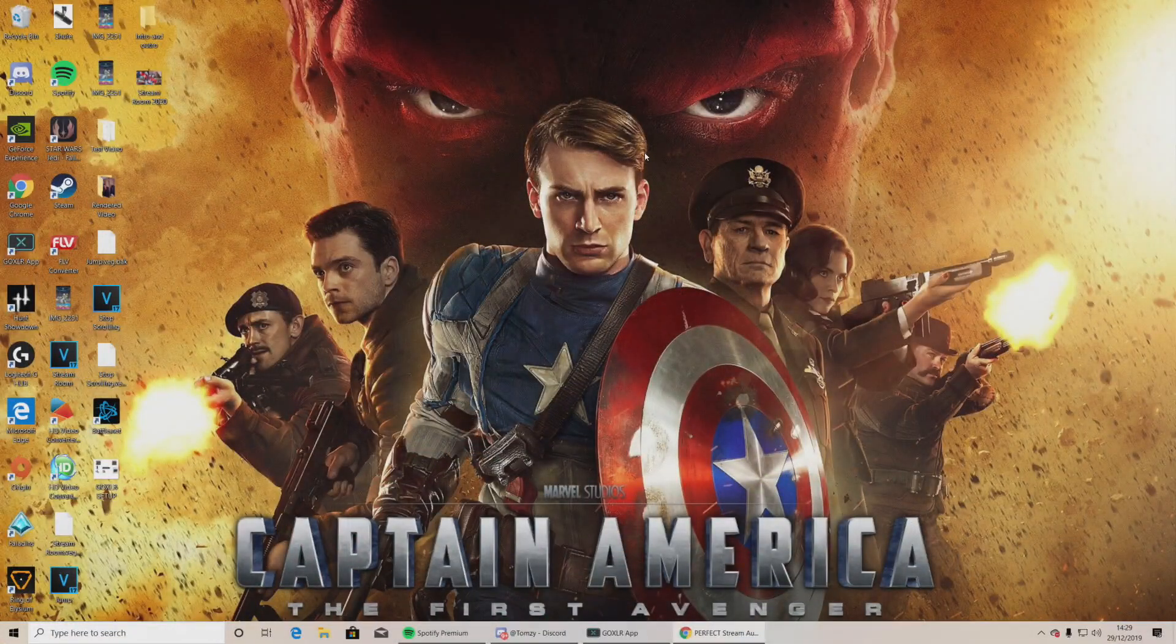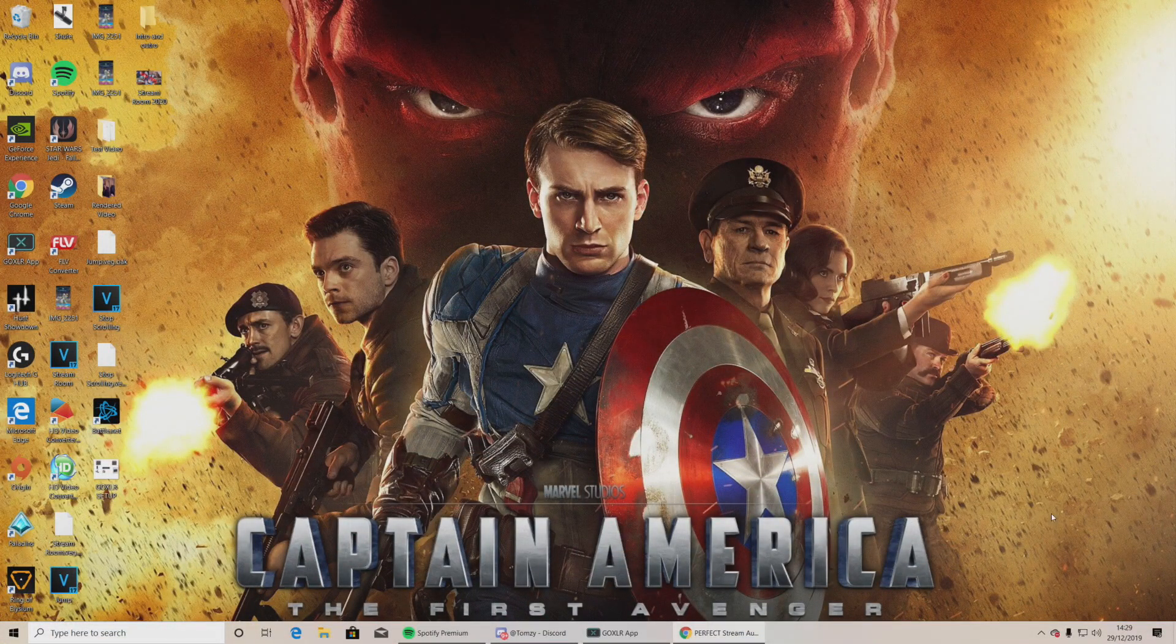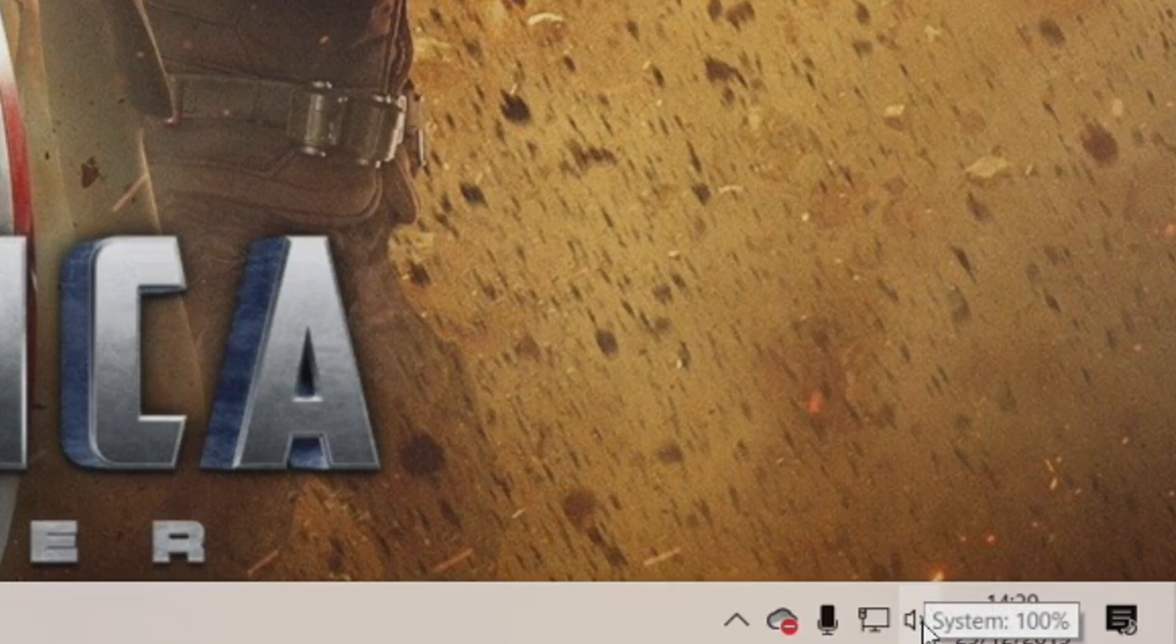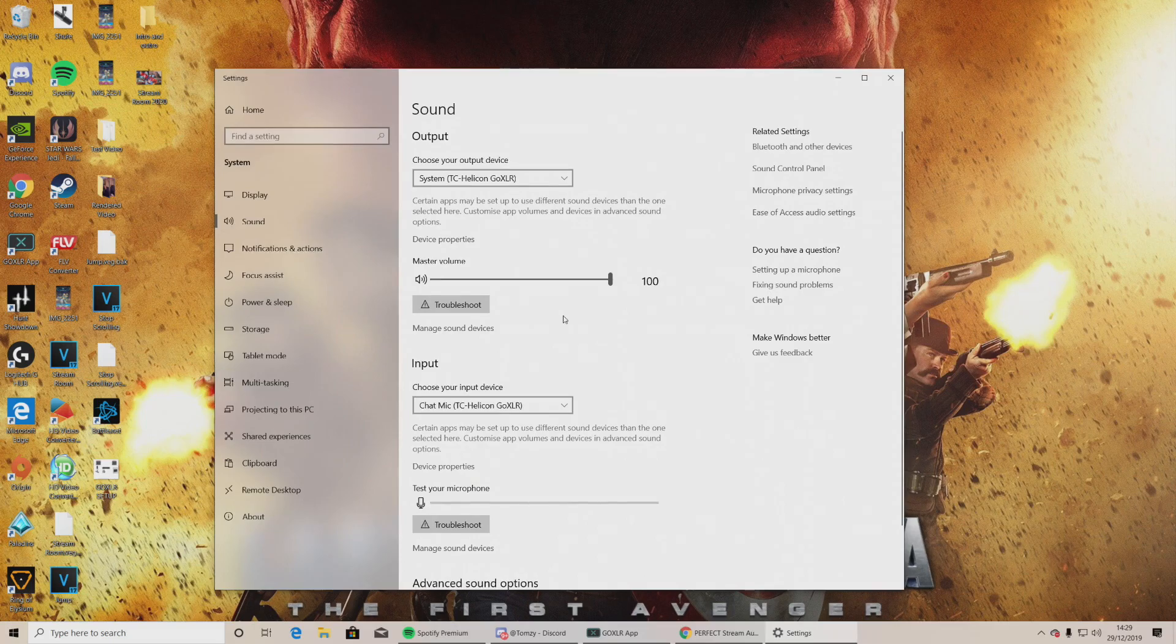So guys, we're now on the gaming PC. We need to go down to the bottom right where it says System Audio. Right-click that. Open Sound Settings. Once you've done that, please click Sound Control Panel.